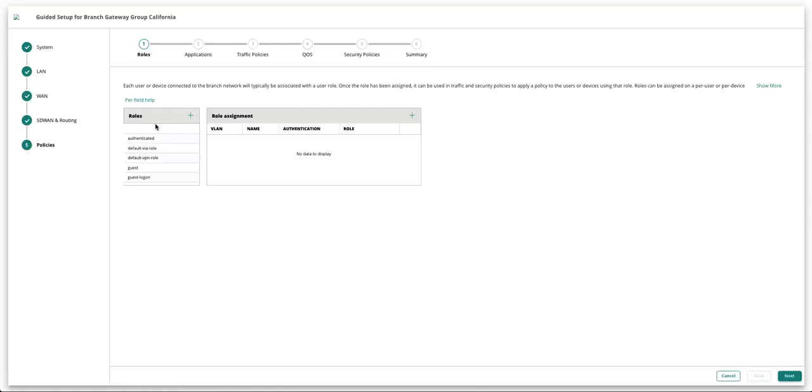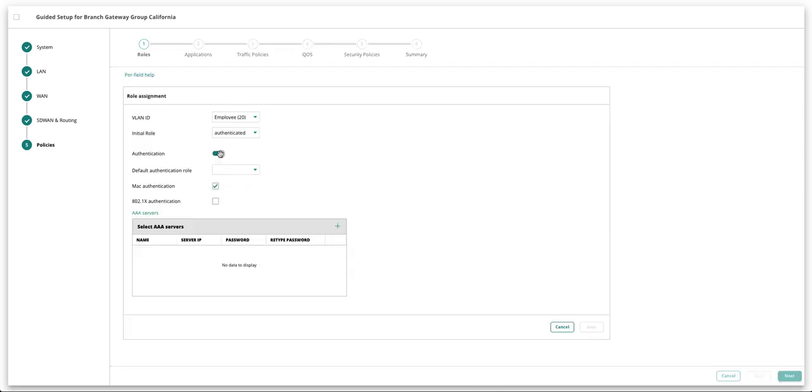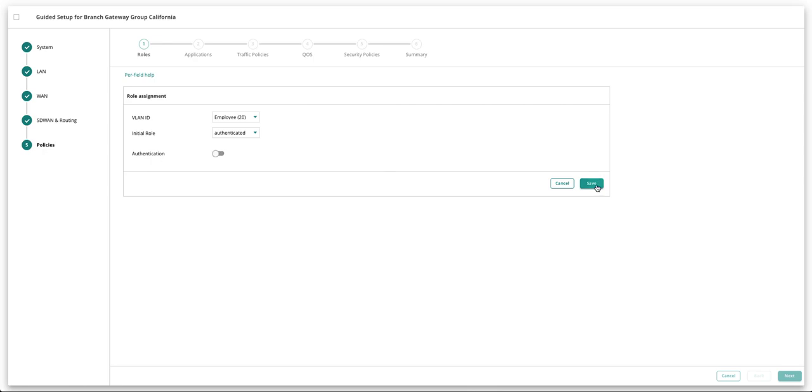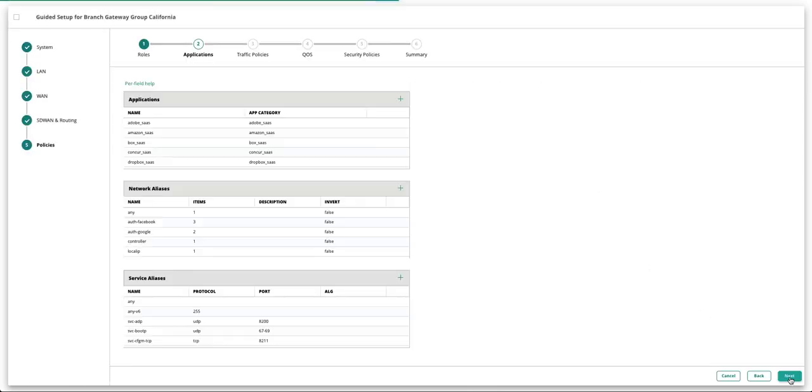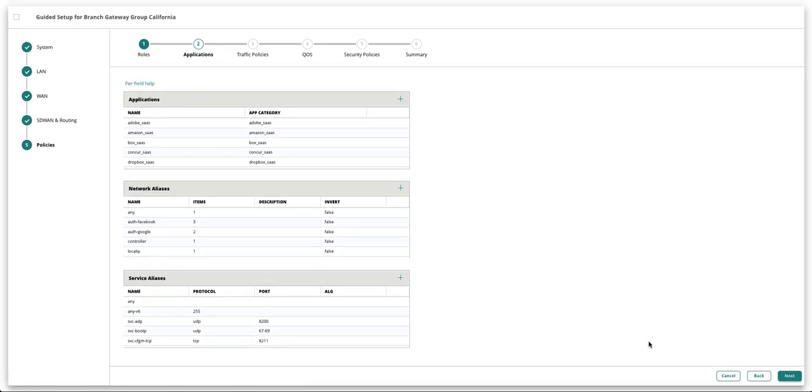The last step is Policies. Here you can configure role assignment policy for determining client access based on user roles. Next is policy for deep packet inspection of applications used by clients. For this demo, let's choose the default applications.